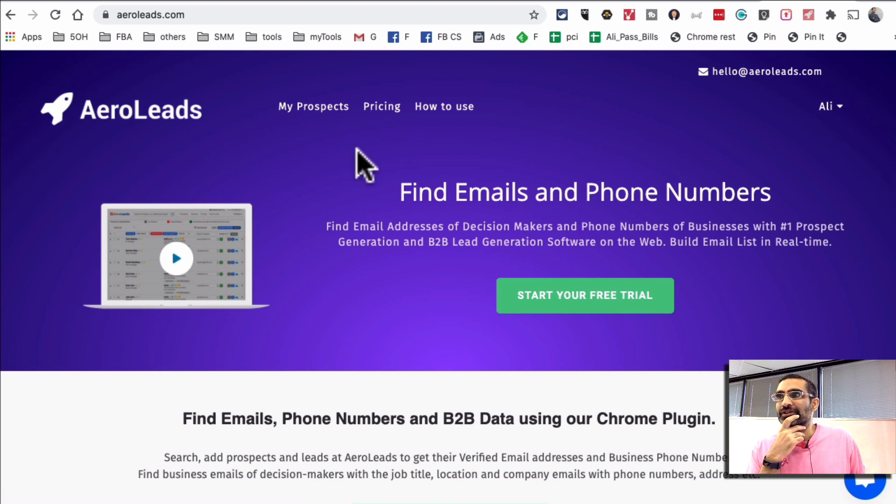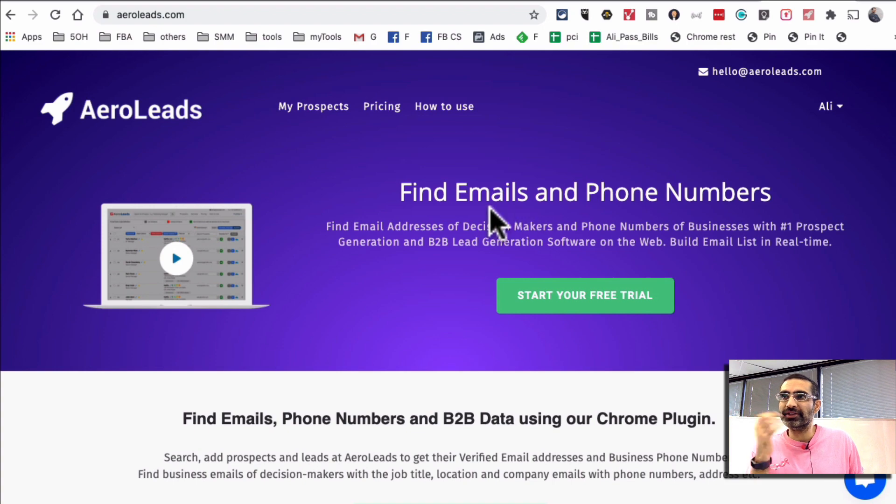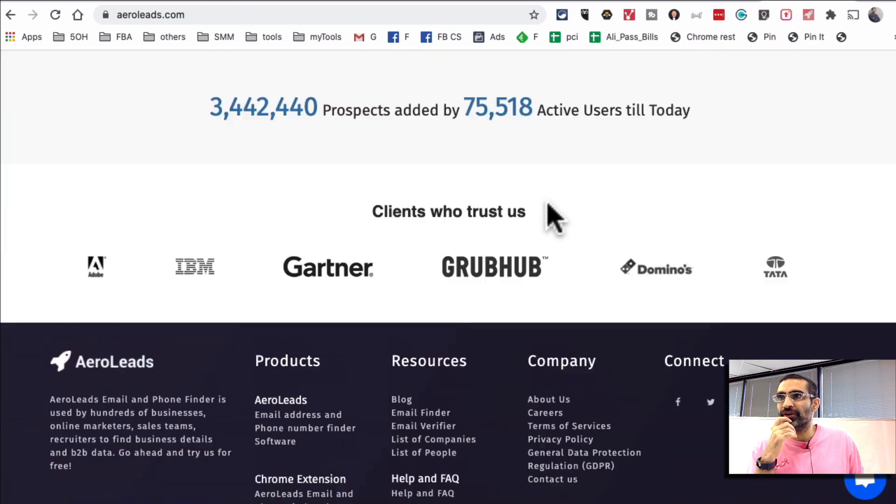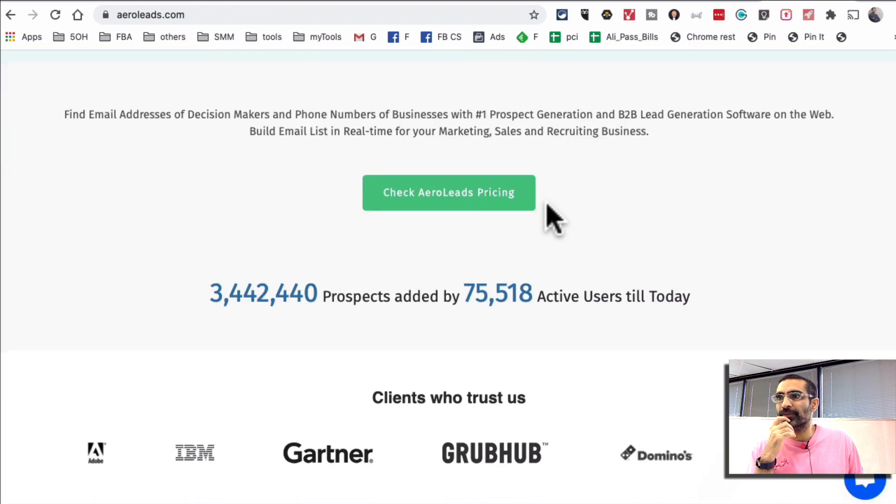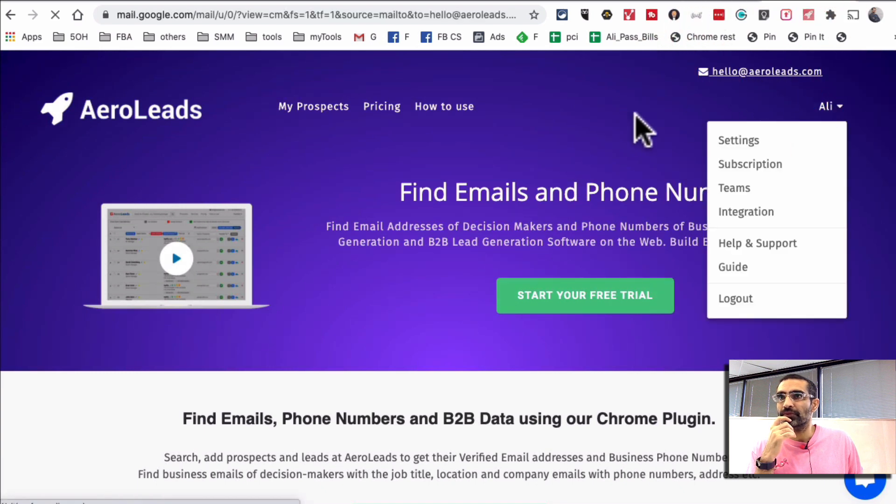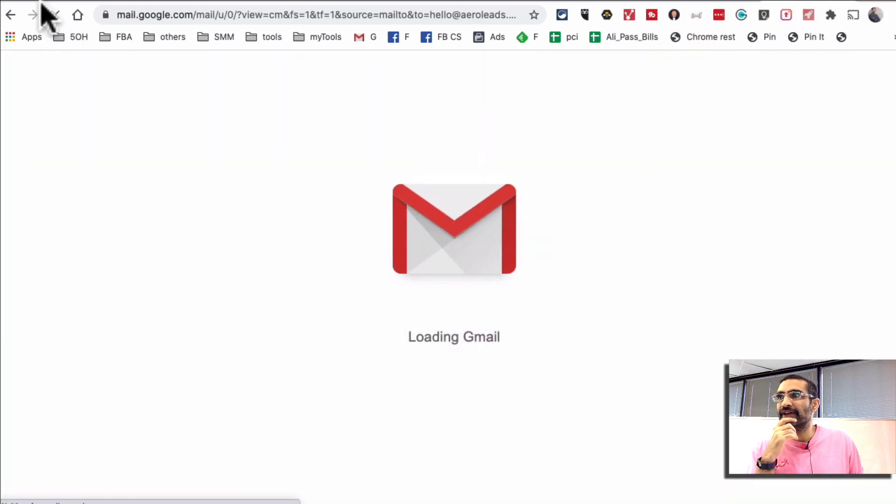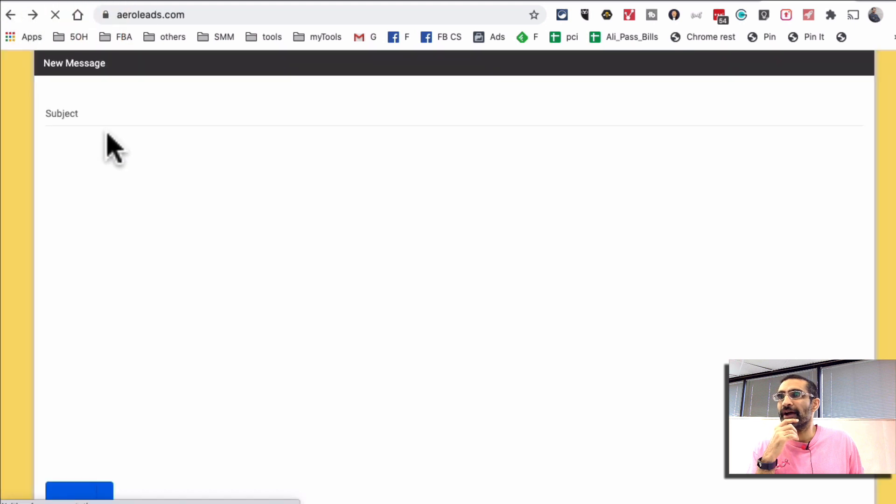Let's talk about how do you use this tool. It's actually very simple. First of all, once you create an account you're going to download their Chrome extension and install that Chrome extension. I am actually going to go right inside my dashboard. Let me go back.